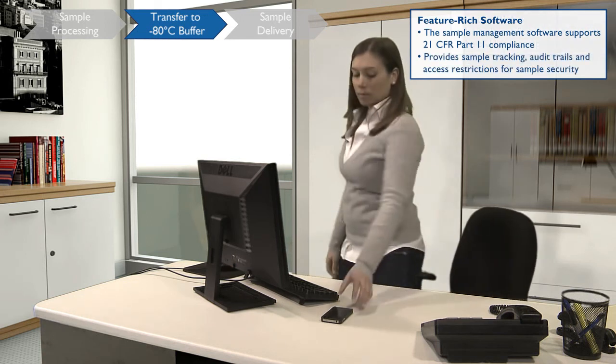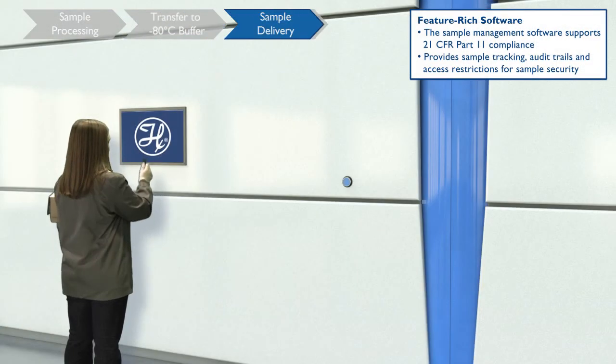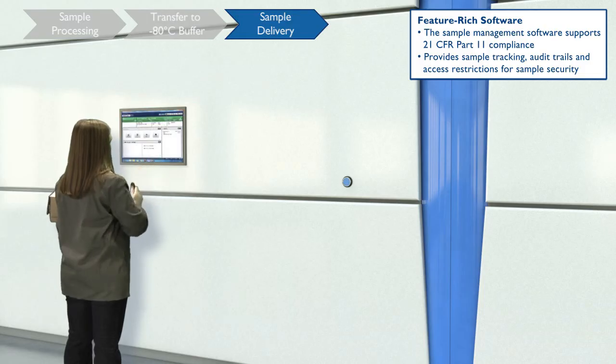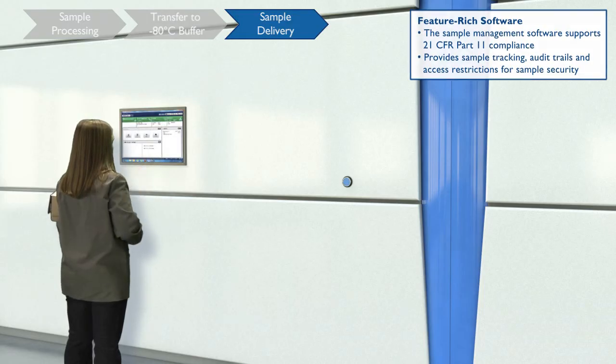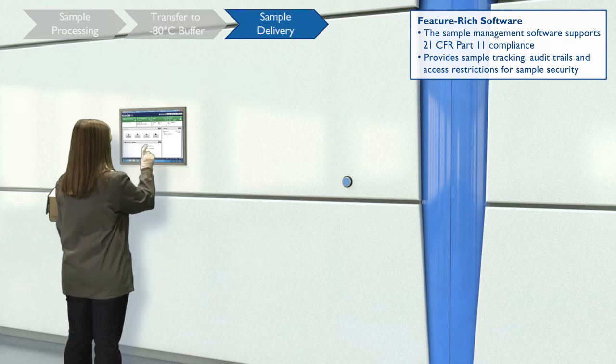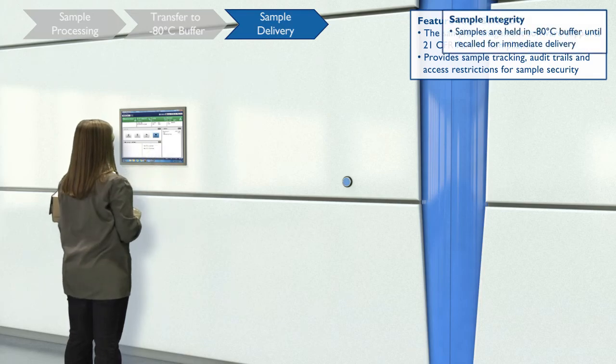BIOS not only stores and collects samples, it also supports 21 CFR Part 11 compliance. You will receive your samples after logging on and initiating sample delivery.